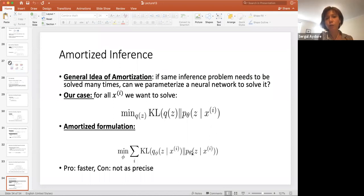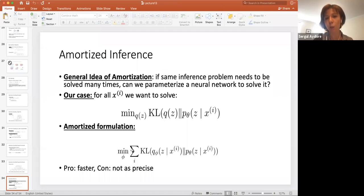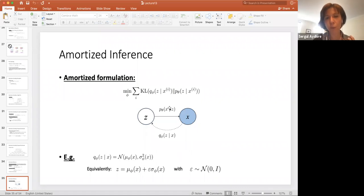The general idea of amortization is: if the same inference problem needs to be solved many times, can we parameterize a neural network to solve it? For all Xi, we want to solve the optimization that minimizes KL divergence between the conditional distribution and q. In the amortized formulation, we minimize this KL divergence over the samples Xi's. The advantage is that it is faster, but not as precise because we are using an approximation.